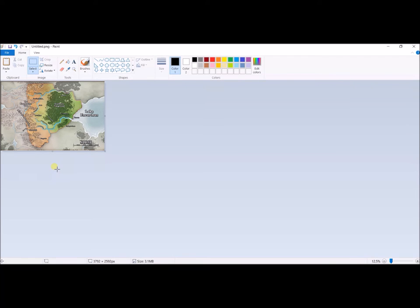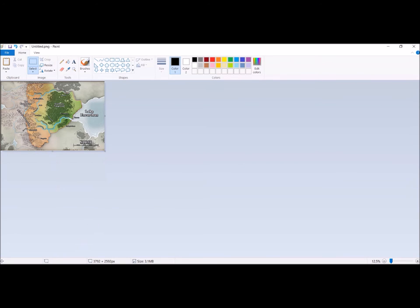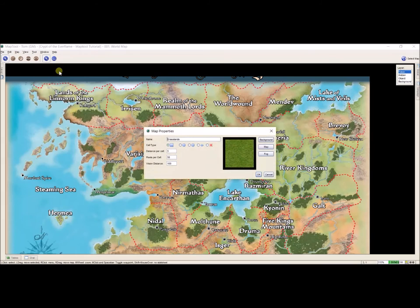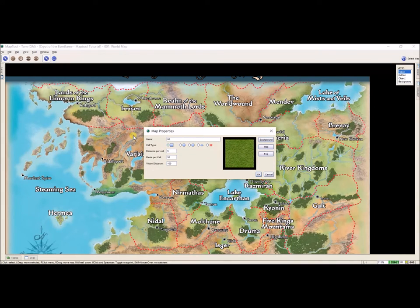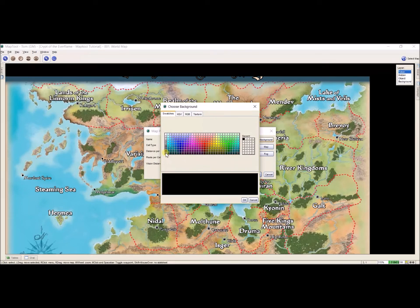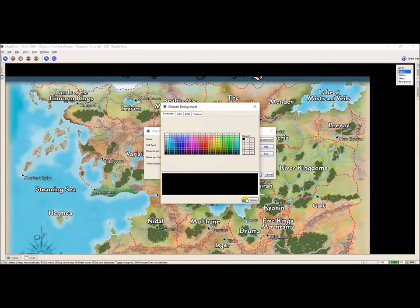Control S saves it as Untitled again. Go to Map Tool. And I need to create a new map for this. So I'm going to go Map, New Map. And I'm going to call this 001A Nirmathus. I'm going to say the background is black. OK. OK. New Map. Select Background.